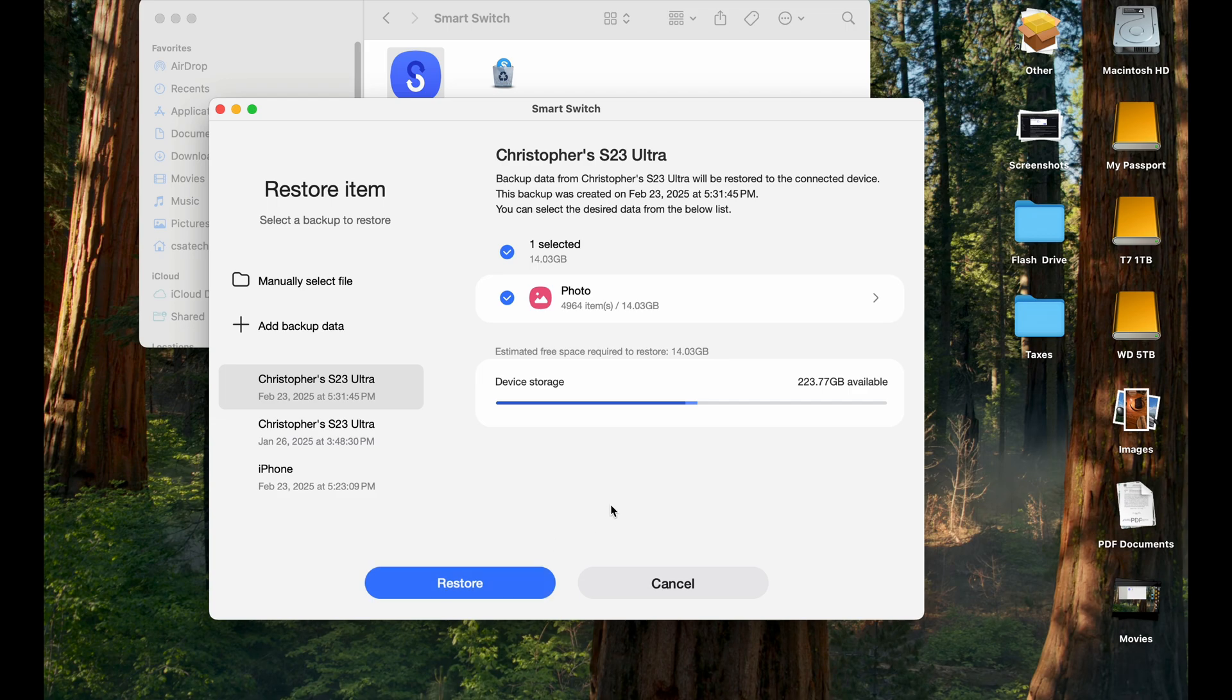So that's how you can back up your Samsung Galaxy devices to your Apple MacBook or iMac. Thank you for watching. If you find this useful, please consider subscribing to my channel.